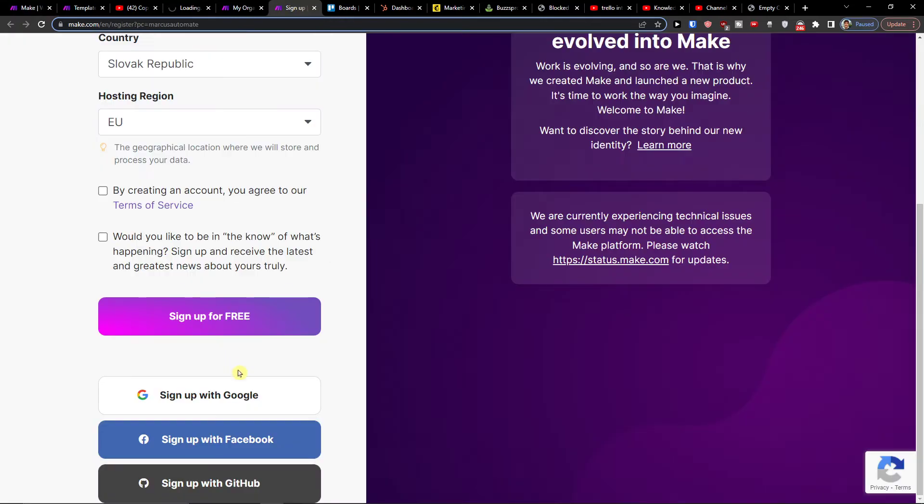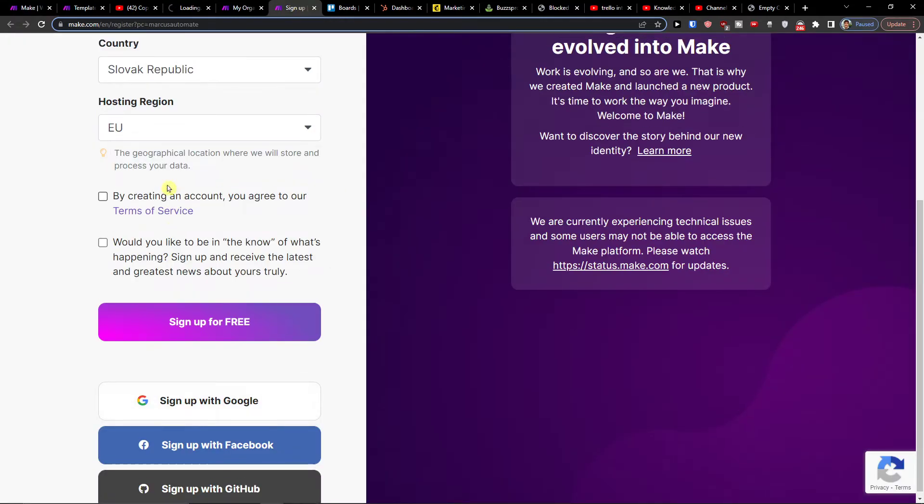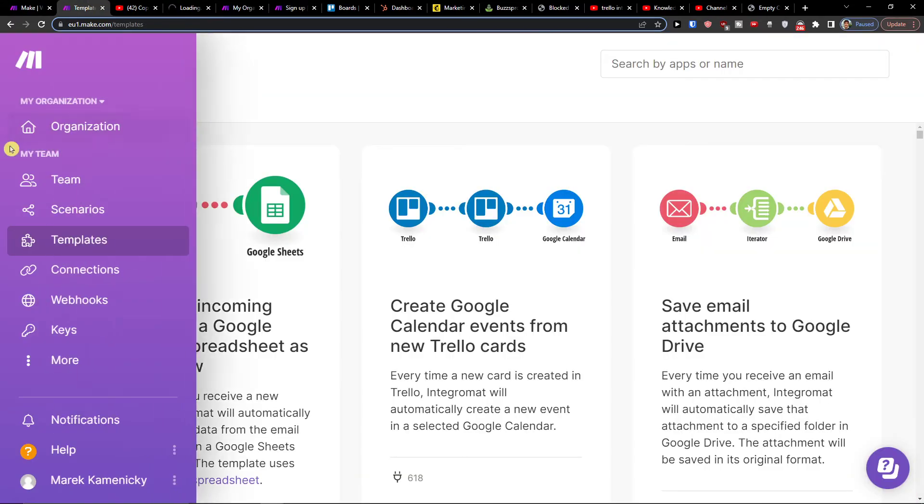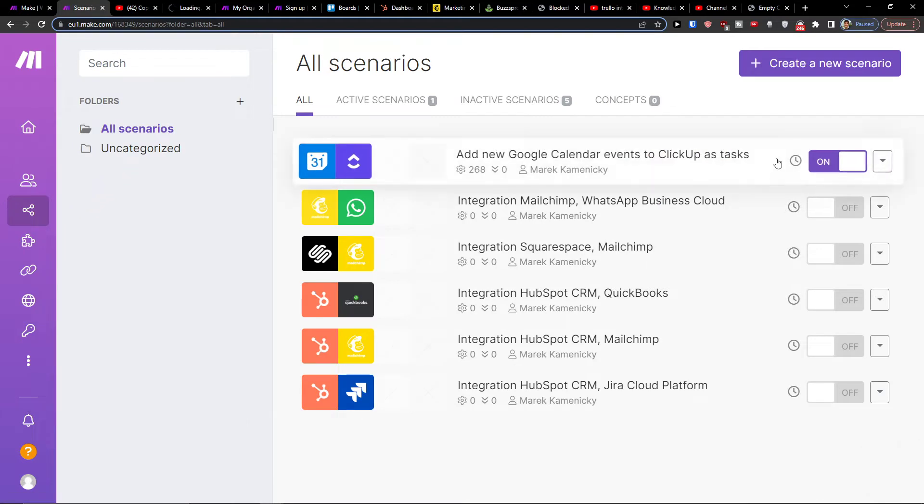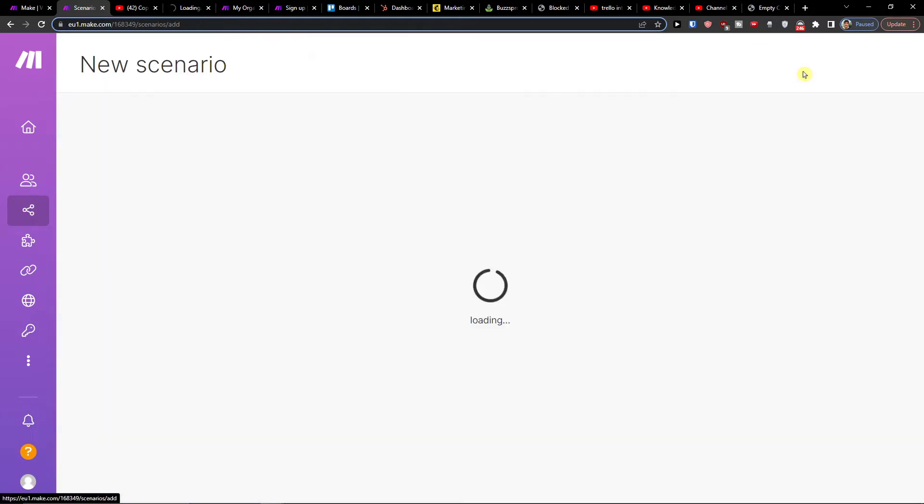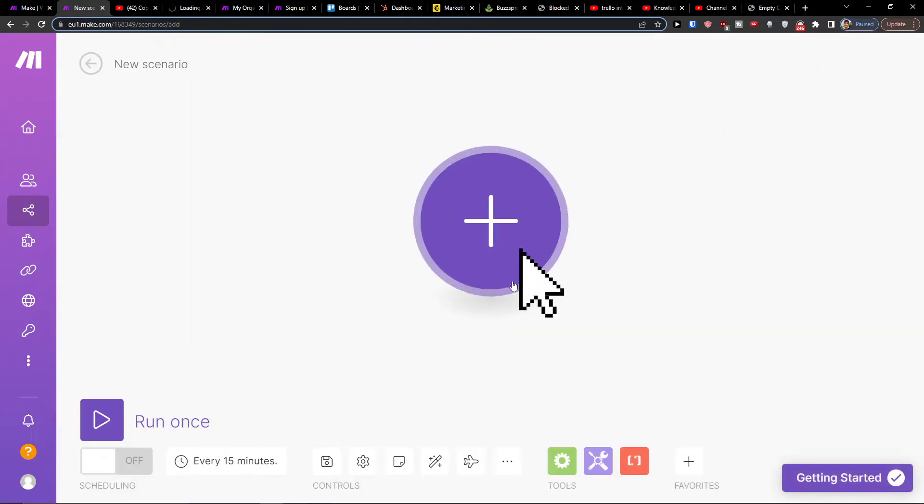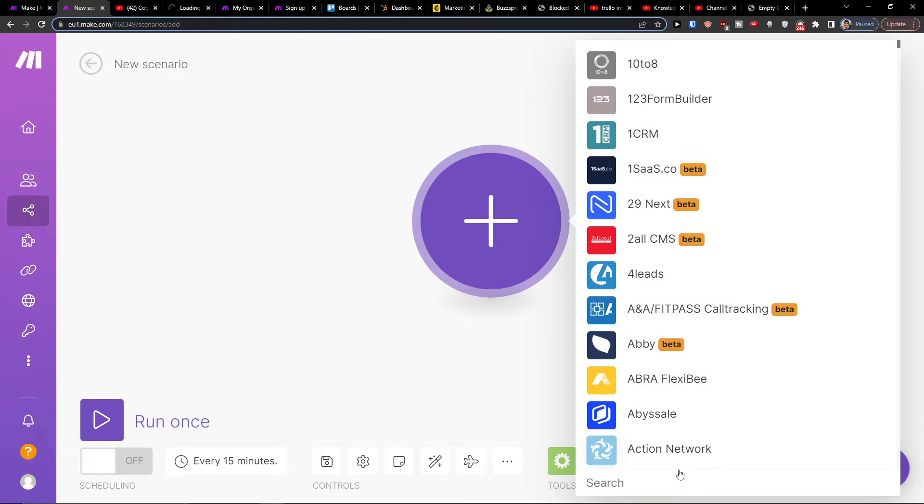When you're here and you sign up, you're going to end up right here under Teams and Scenarios. Then you want to click on the top right to create a new scenario and then click the plus here.